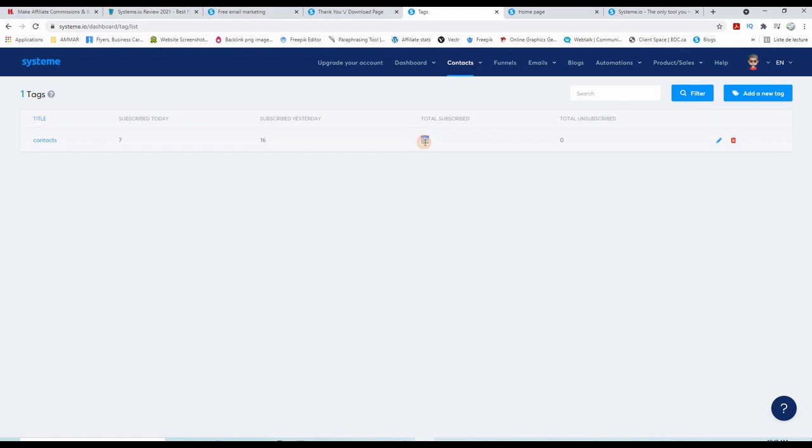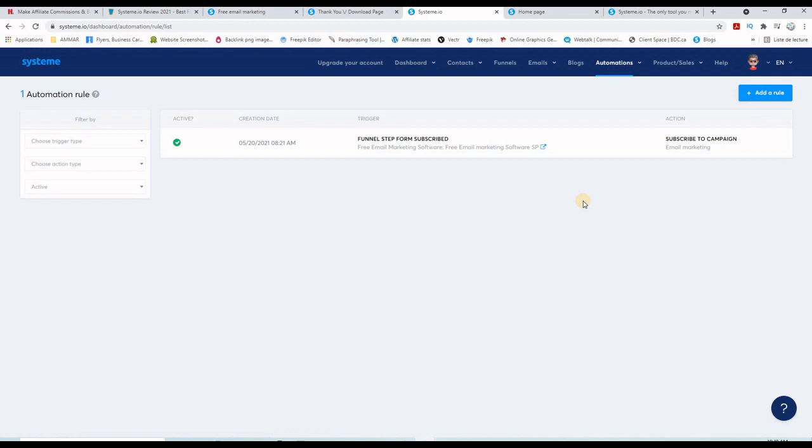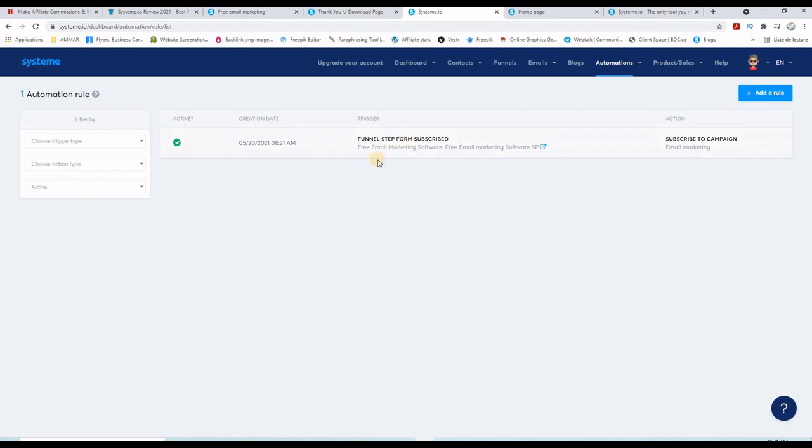You have the menu automation where you can set up rules and workflows. So with the free subscription, you have only one rule to set up. You cannot do more than that, but with the next level I think you can do 10 rules. Same thing for the automations.